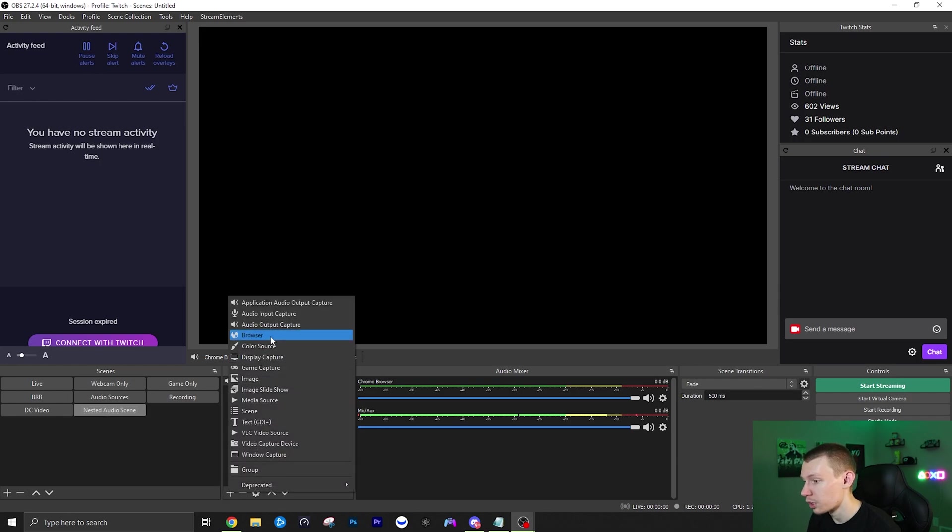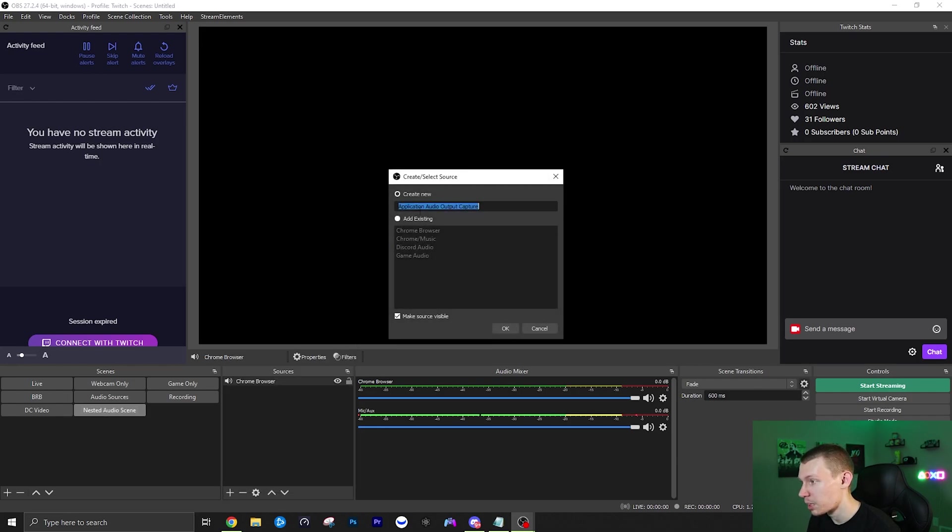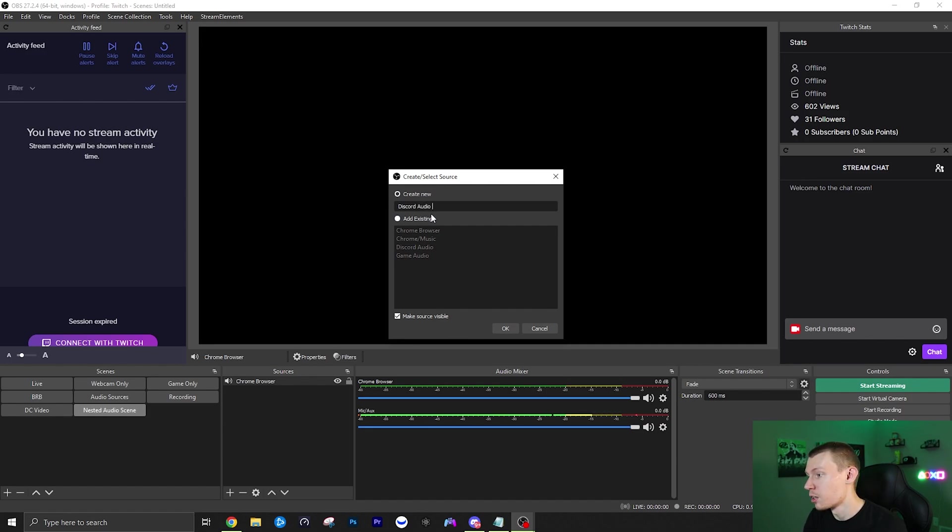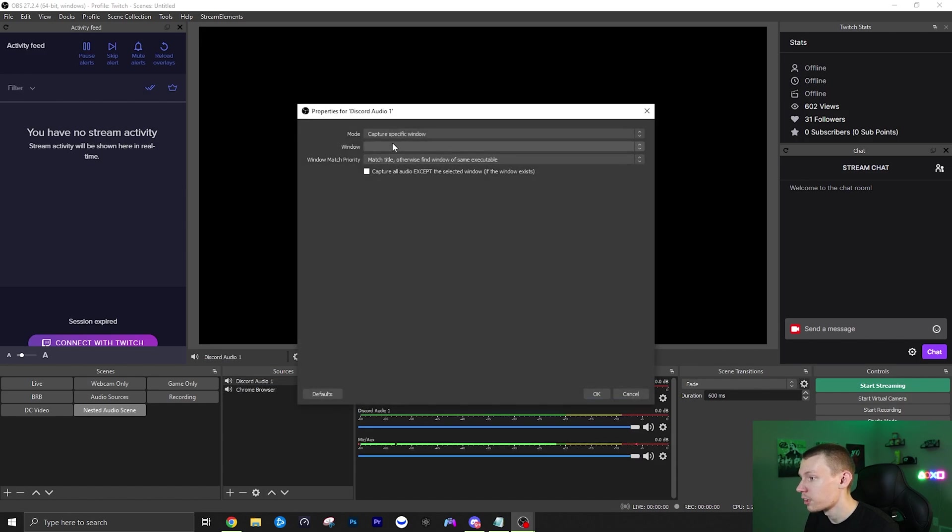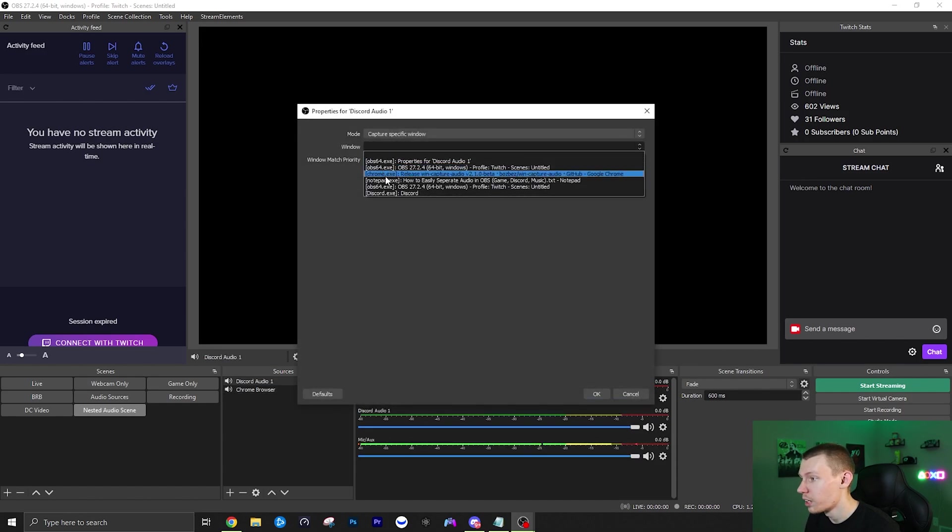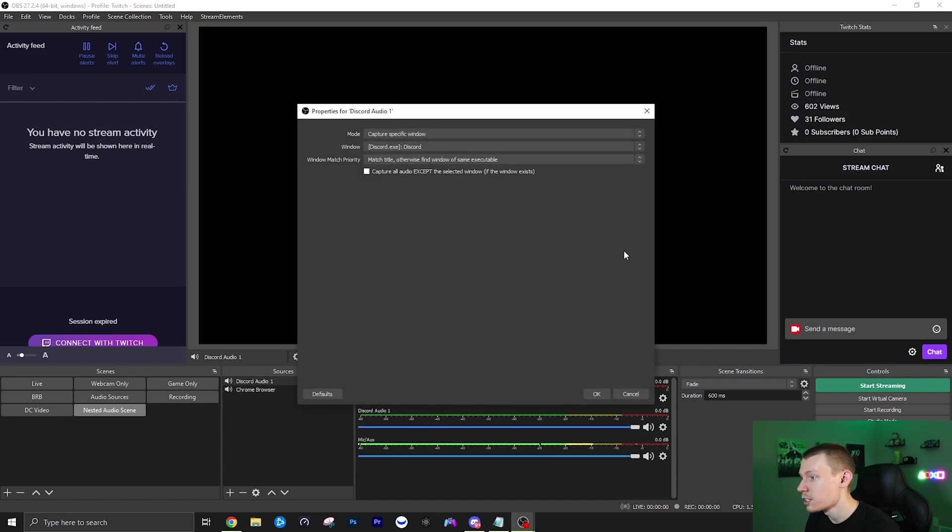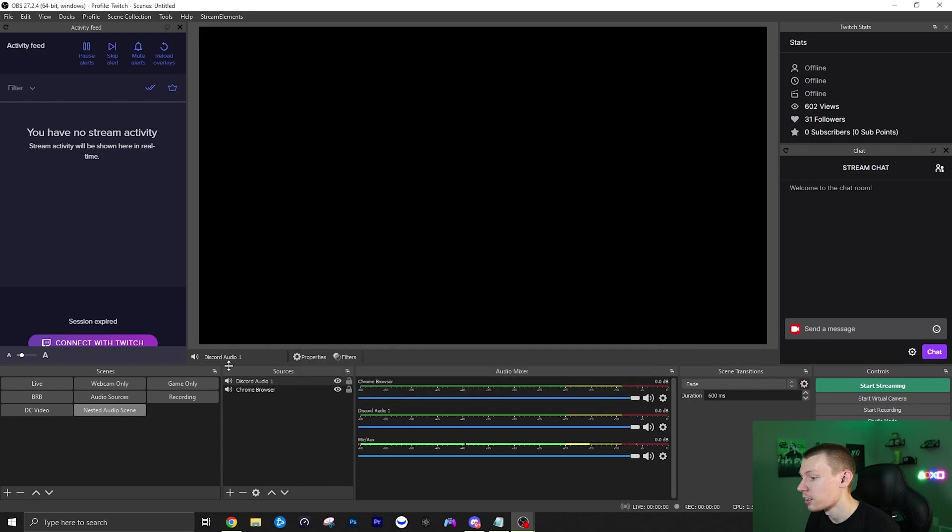So if you want to add another one, click plus, application audio output. Let's just do Discord audio. I'll just do one just to separate it from my original. Then we're going to click OK. Again, click window and then find your discord.exe. Boom, click that, OK.